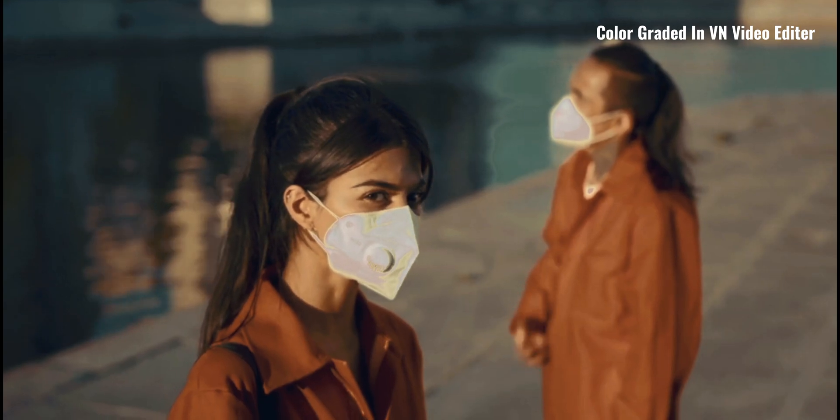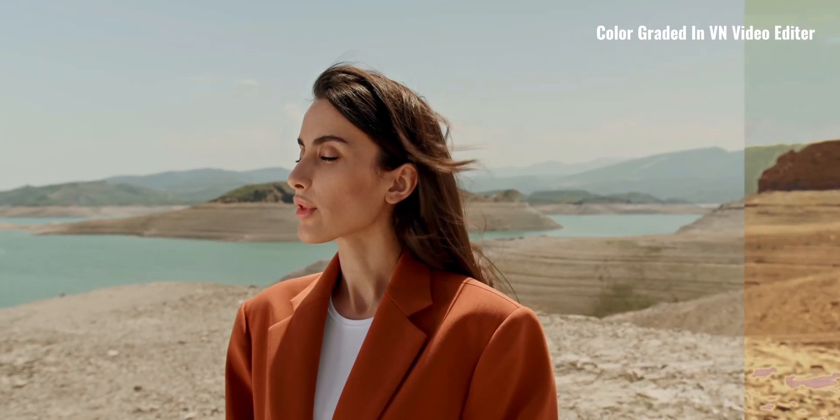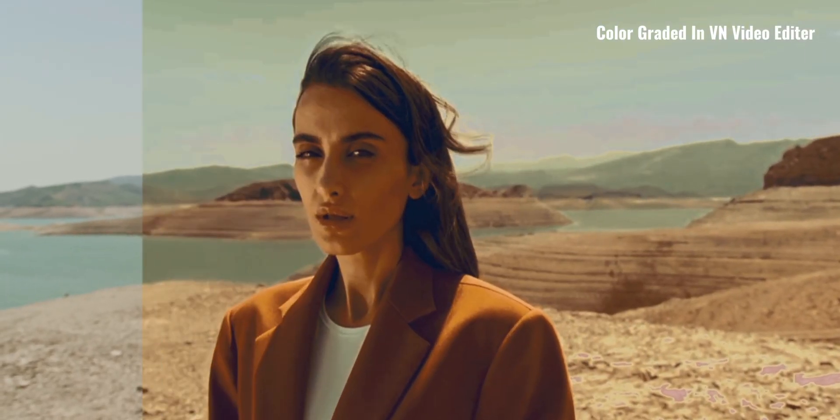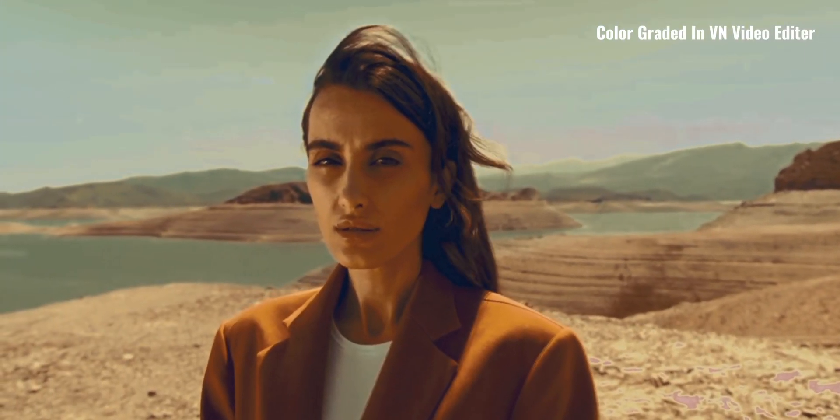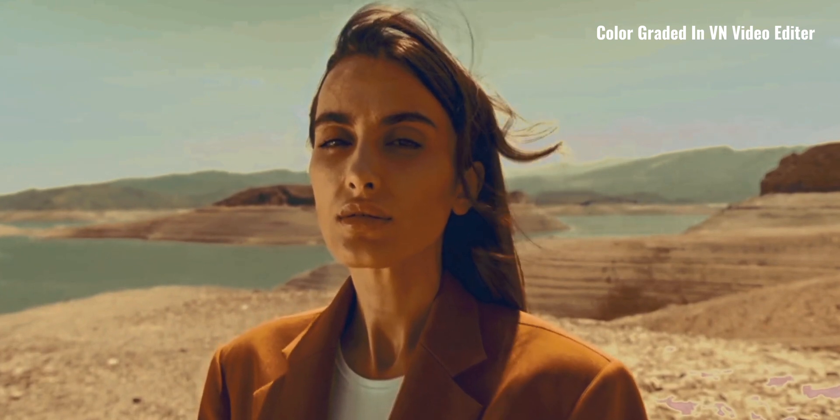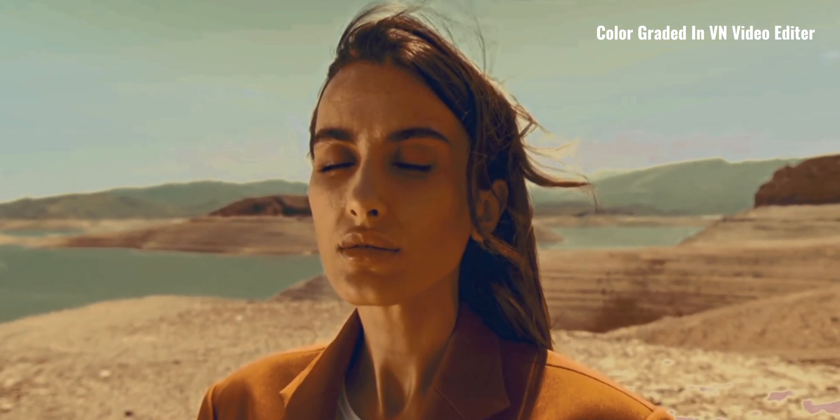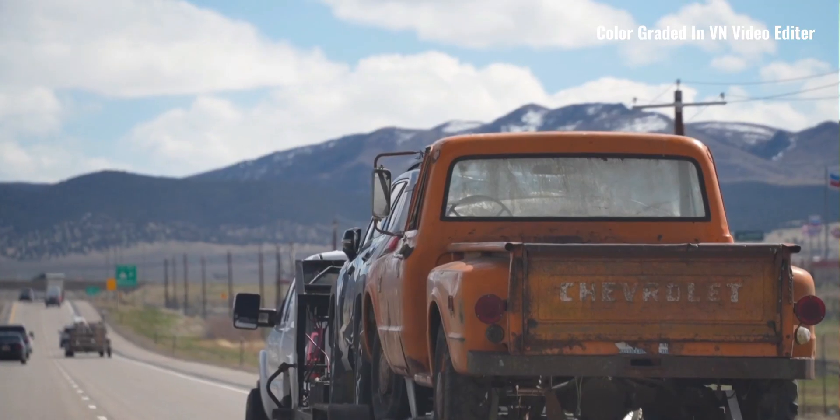Hi guys, in this video I'm going to show you how you can add cinematic teal and orange tone in your video using my teal and orange LUT.